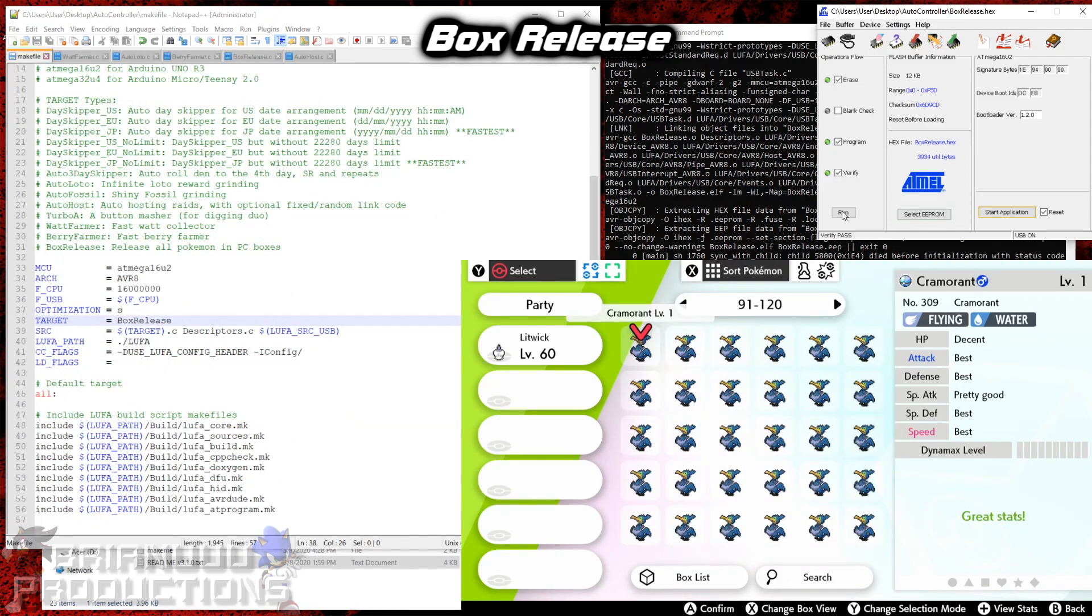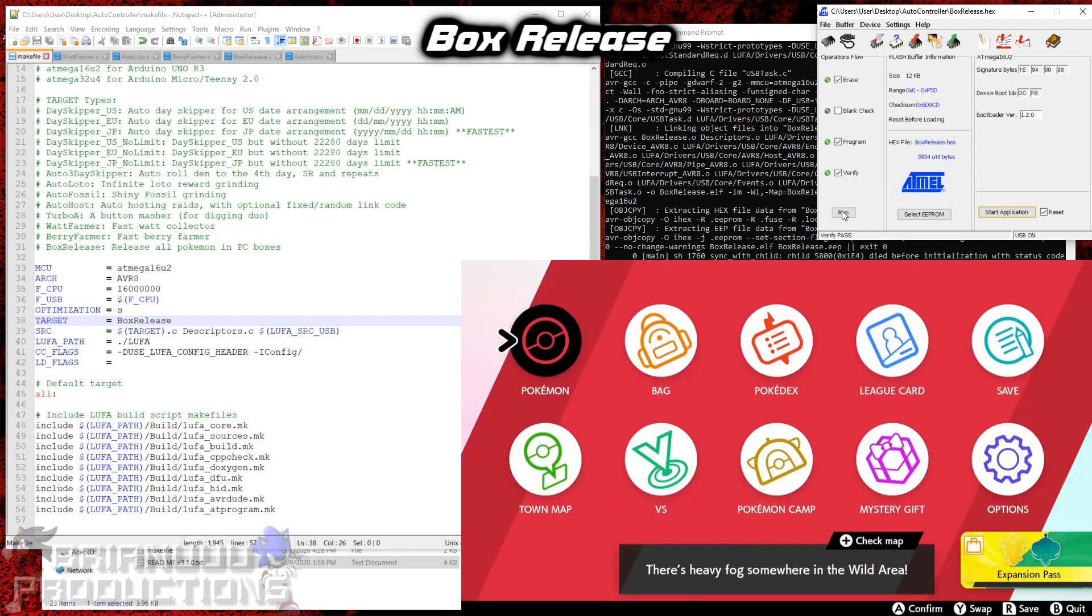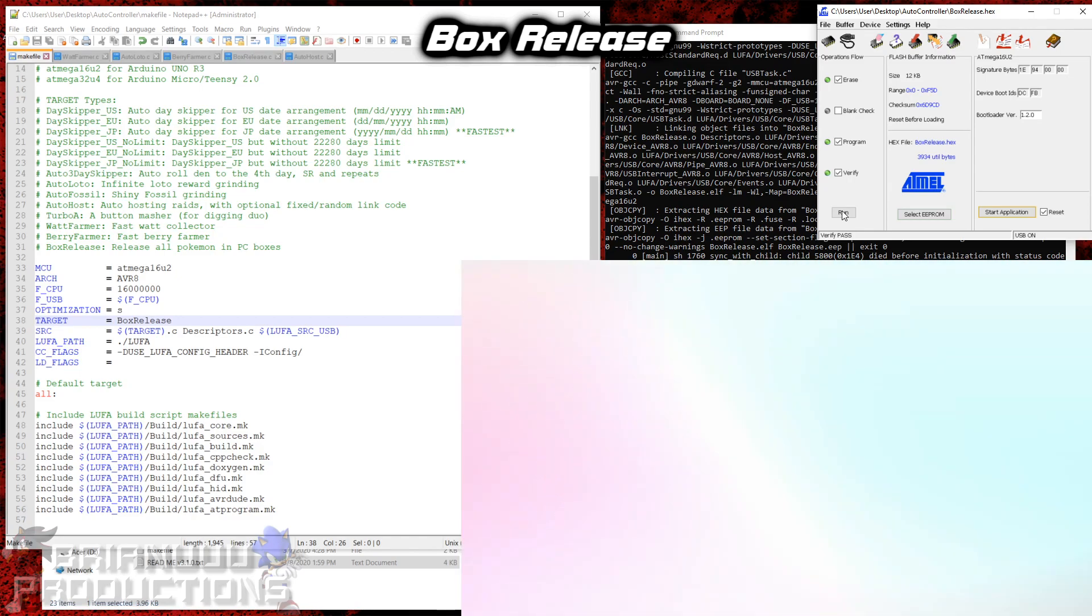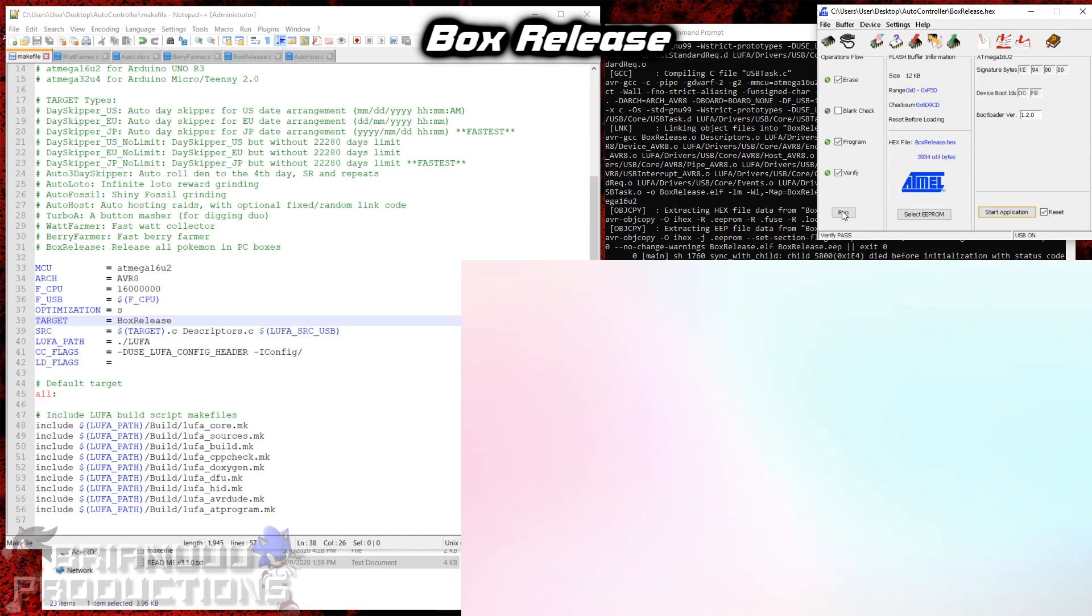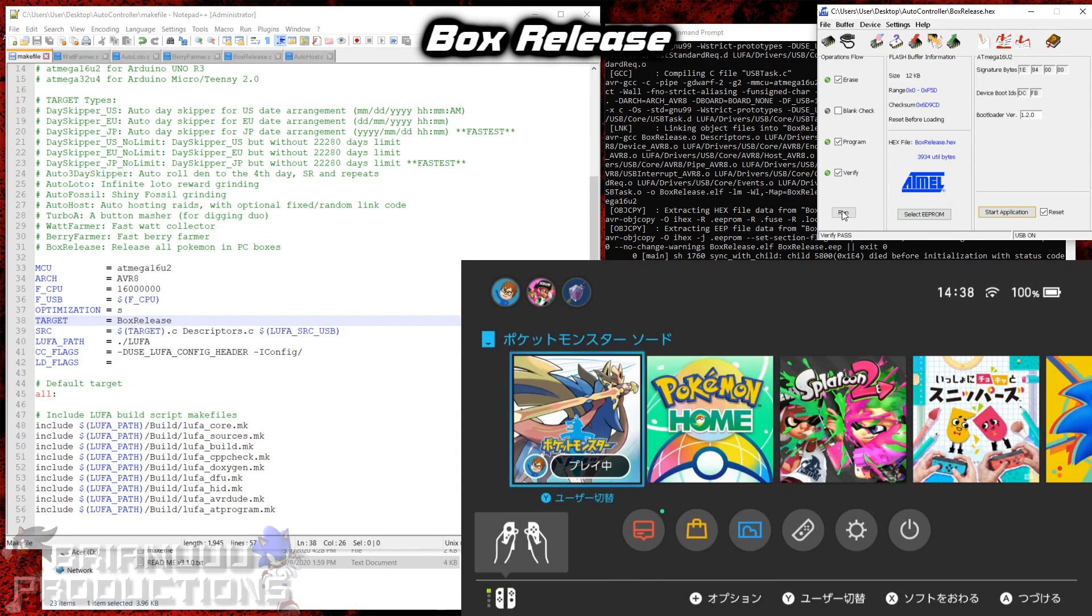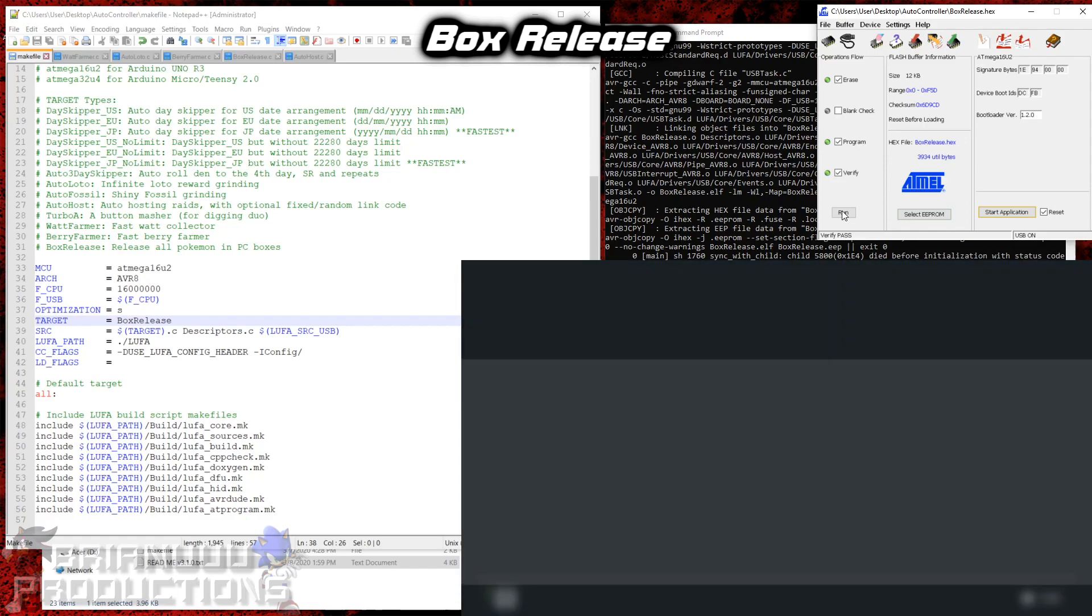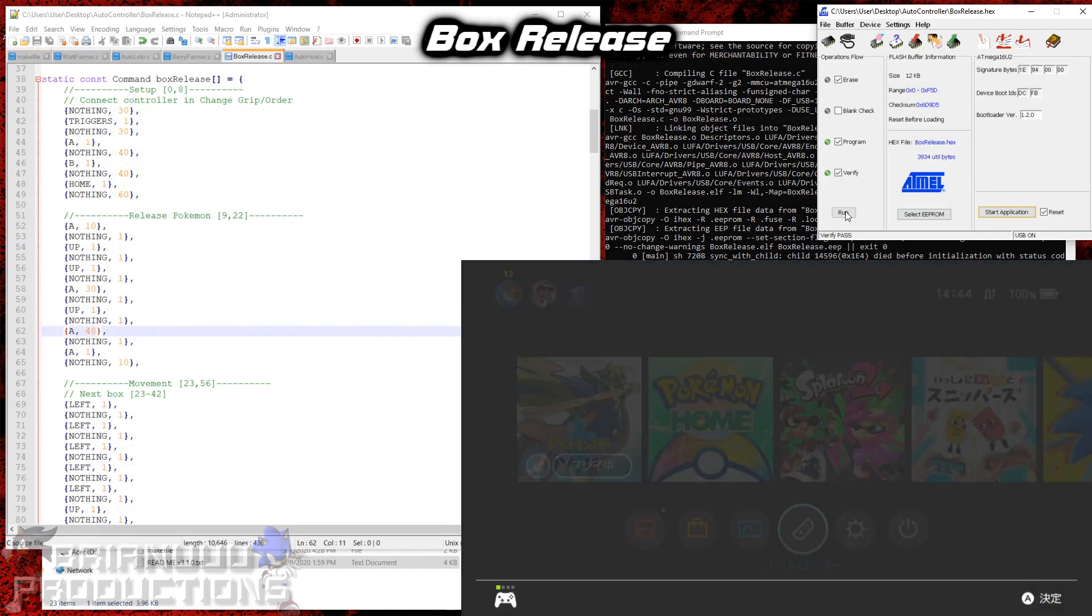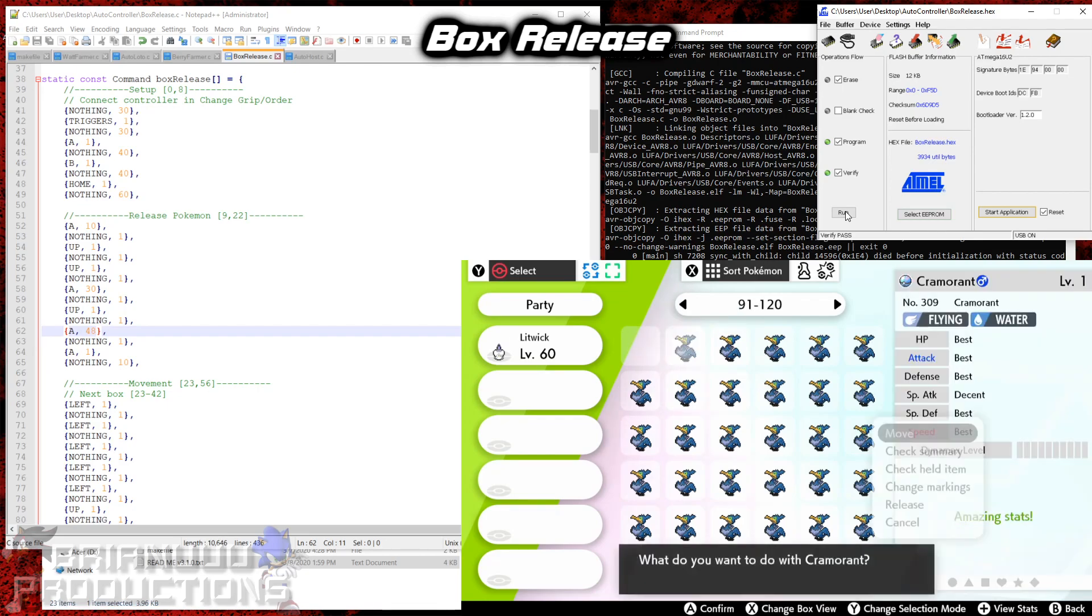So I'm gonna save. Before you start your program, I will recommend you to save the game because just in case you release something that you don't want, you can always reload the save and then get your Pokemon back. So let's go to the first box. That has to be the leftmost box. And then it goes to the change grip settings. And it will start releasing the Pokemon for you.